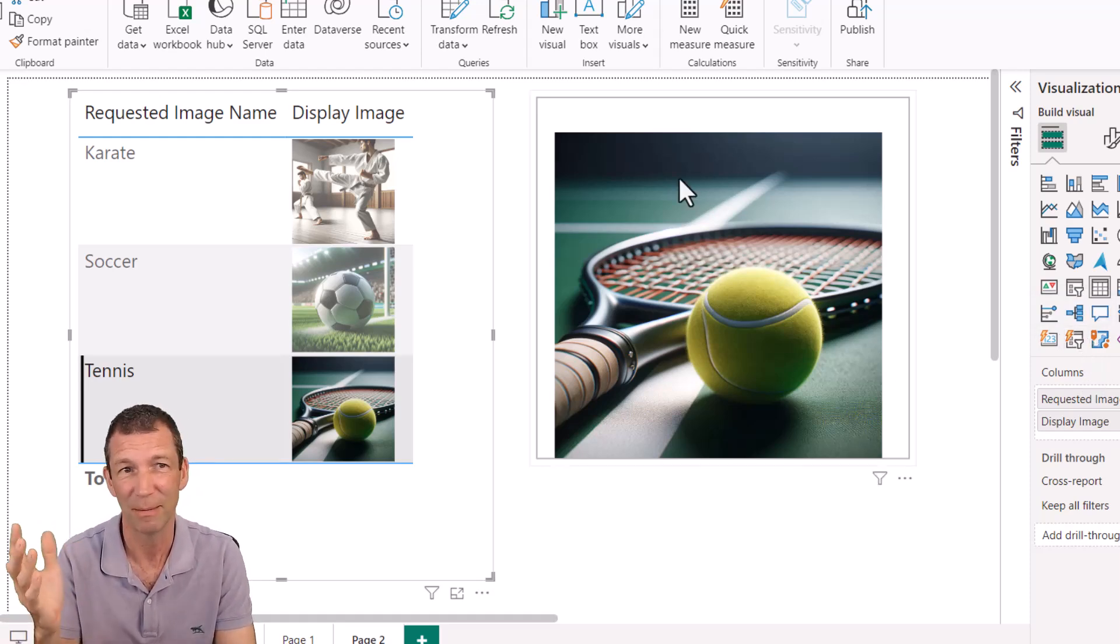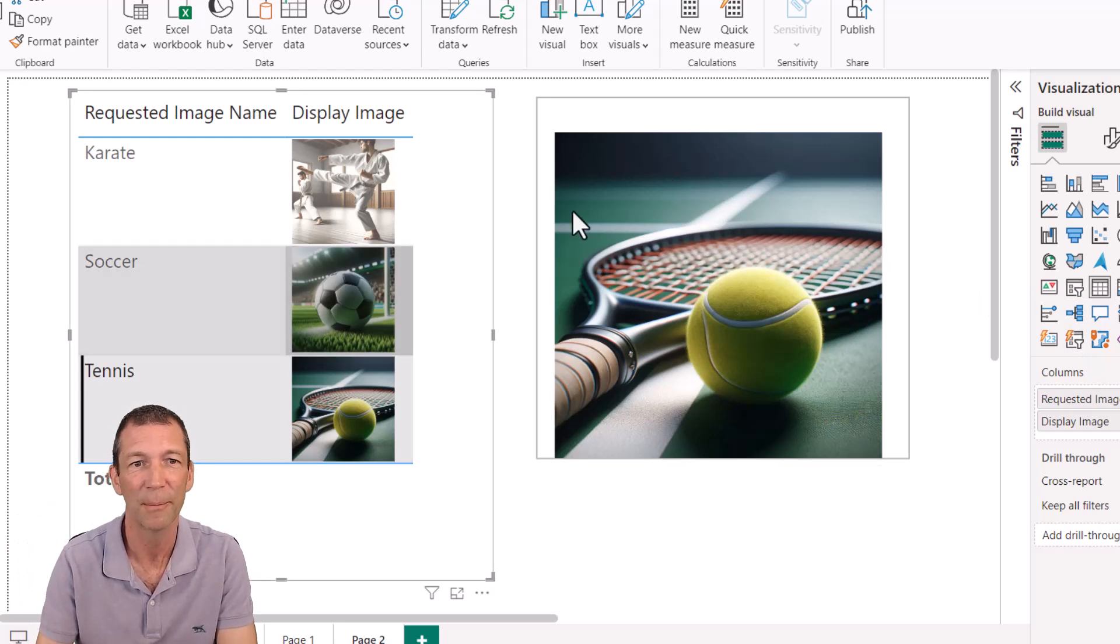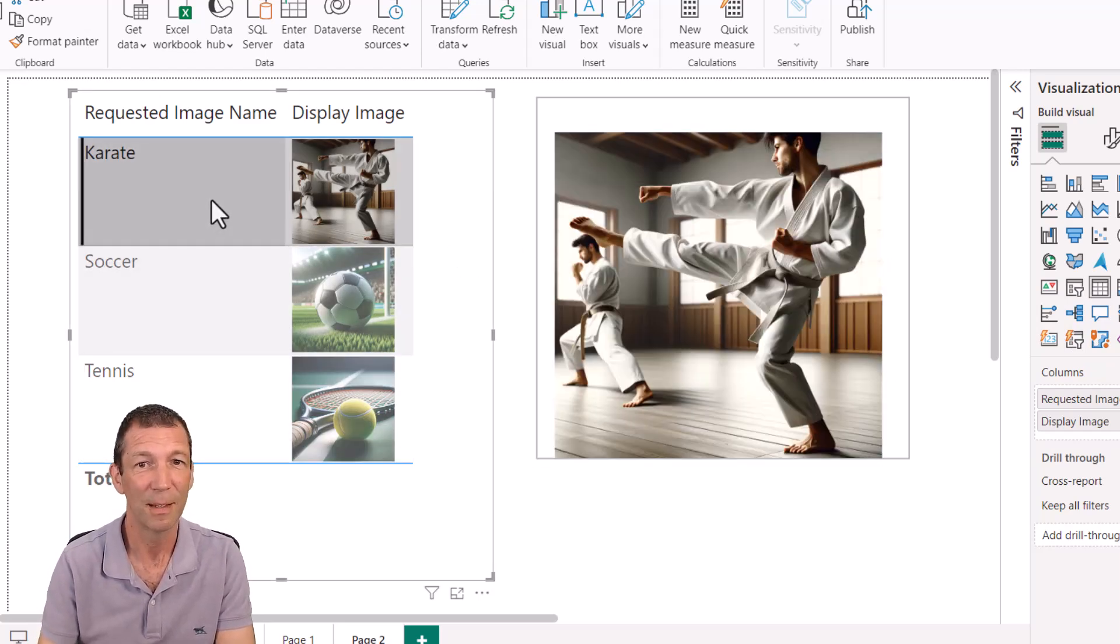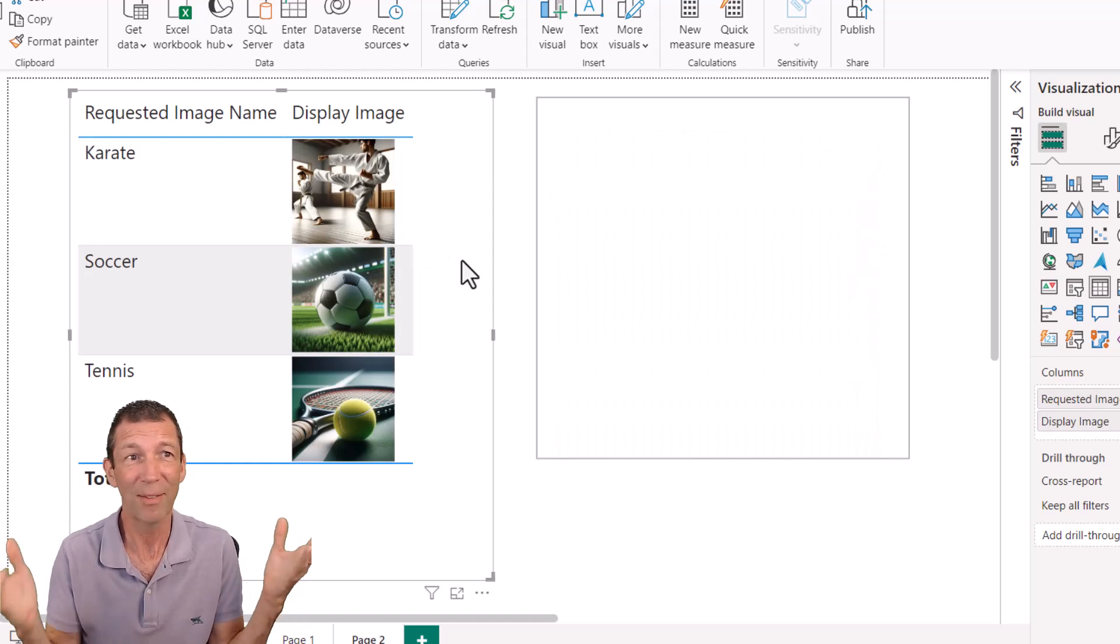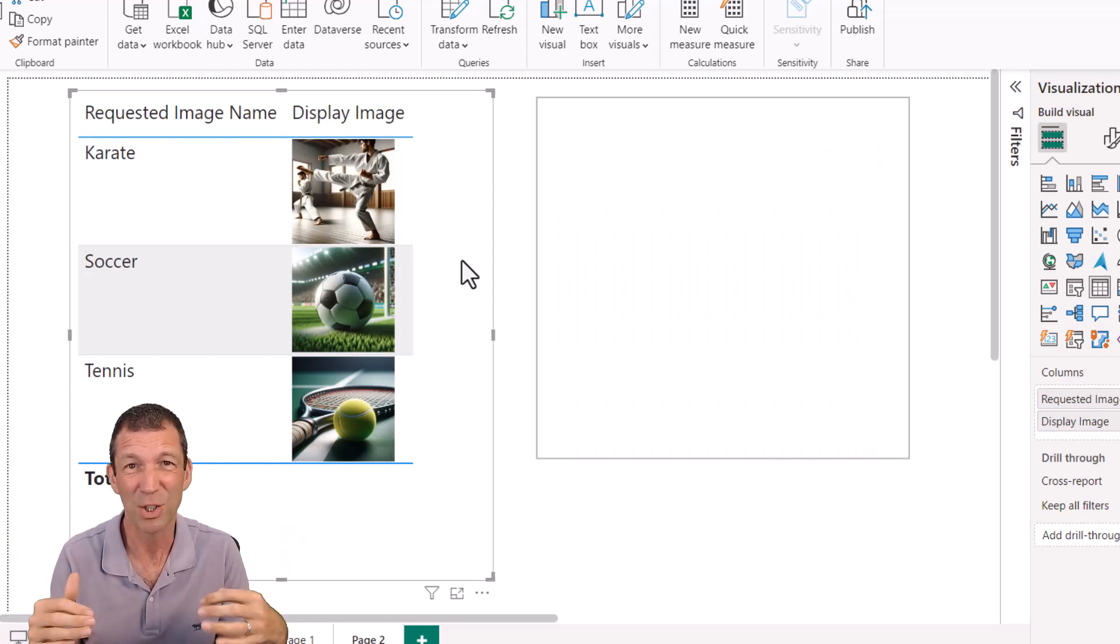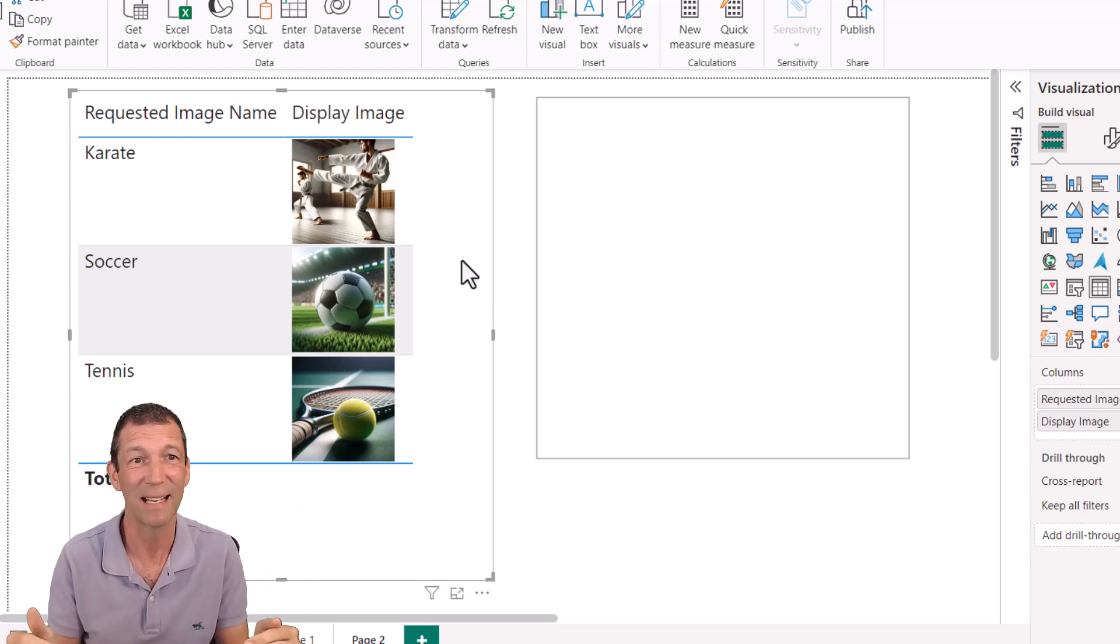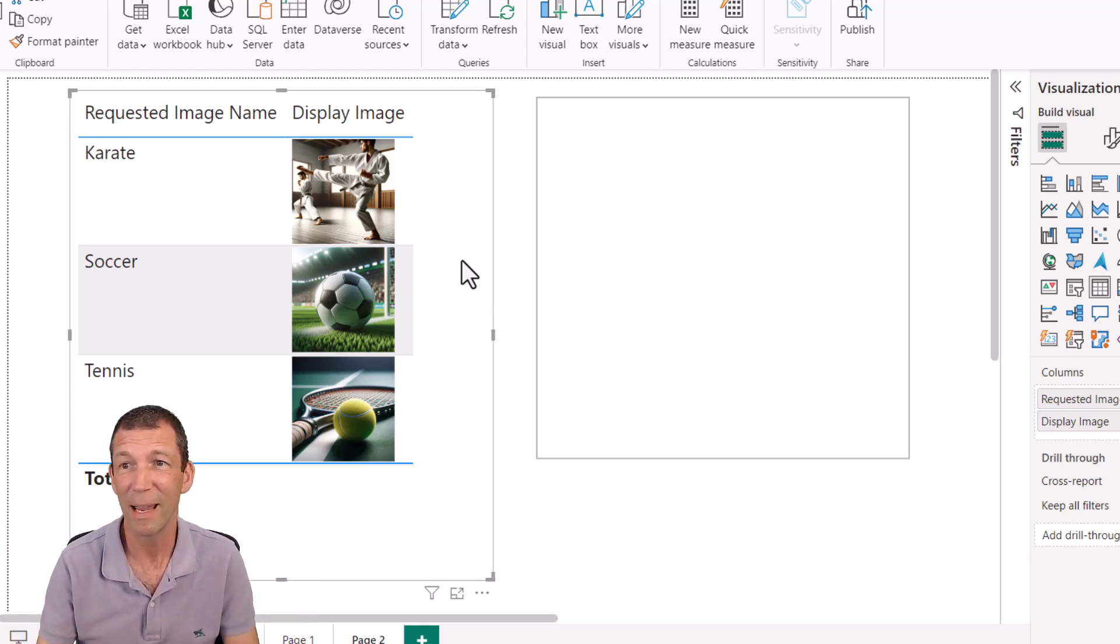I don't, at least in my testing, I couldn't get it to work. But yeah, brilliant. So who knew about that? Who knew you could store images inside your Power BI dataset? Pretty cool.